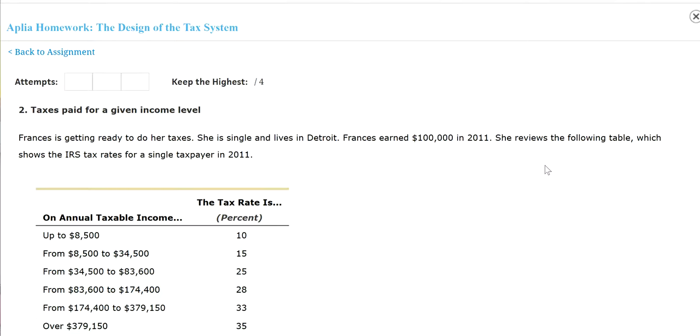Alright class, I'm going to go over chapter 12, number 2 problem. Frances is getting ready to pay her tax. She's single and lives in Detroit. Frances earns $100,000 in 2011. She reviewed the following data which shows the IRS tax rate for a single taxpayer in 2011.